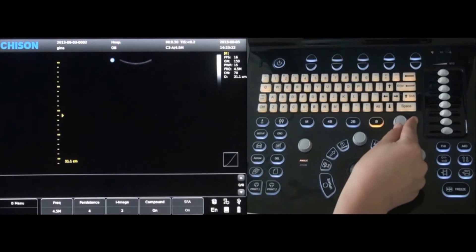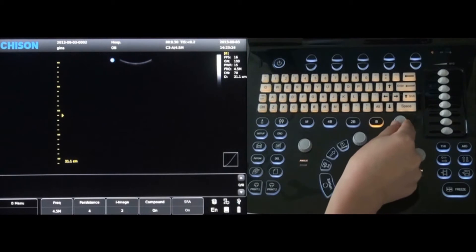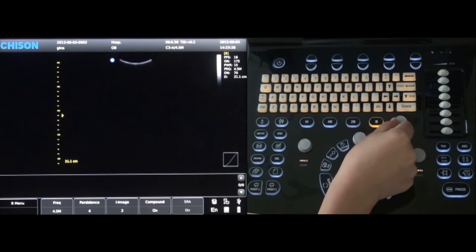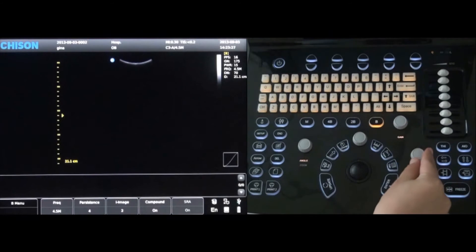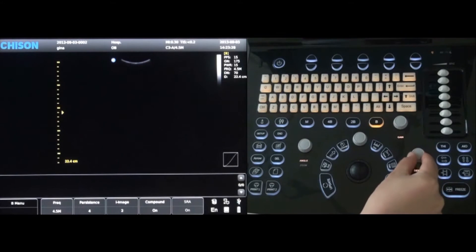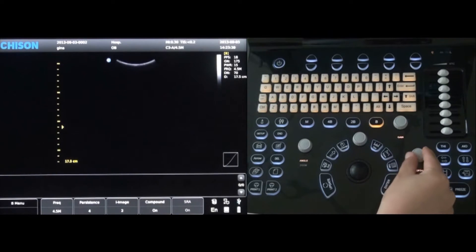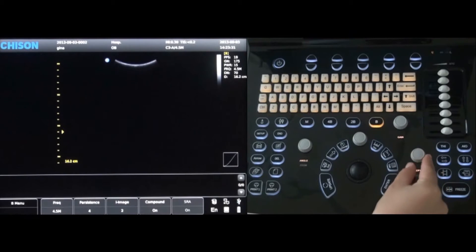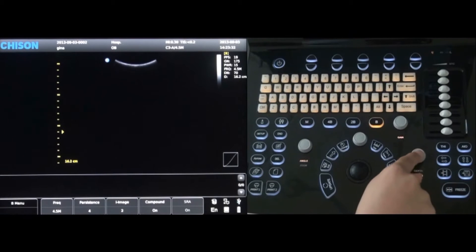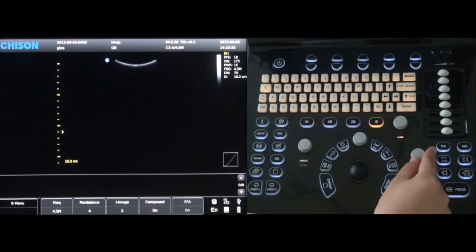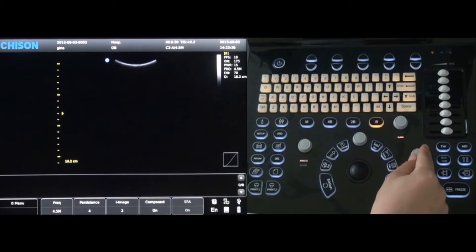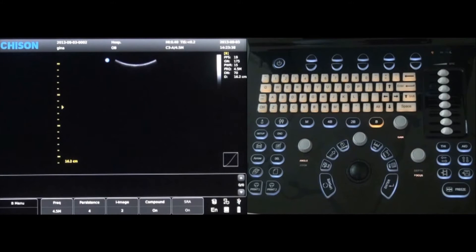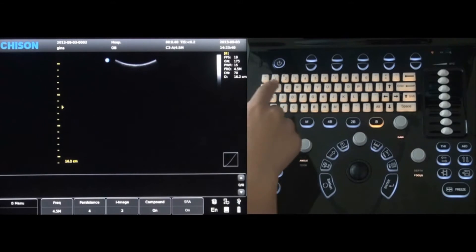To change the gain of the image, rotate the gain control next to the B mode button. The depth can be changed by rotating the depth control below the gain control. To change the focus, simply press the depth control button and it will change to focus control. Rotate the control knob to the desired focus.